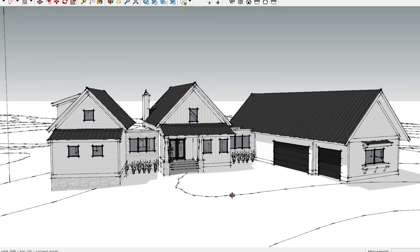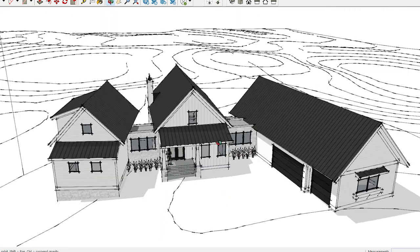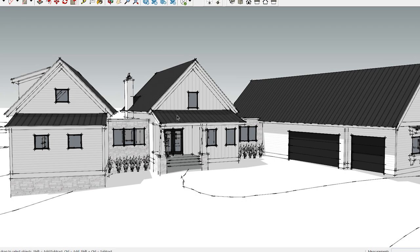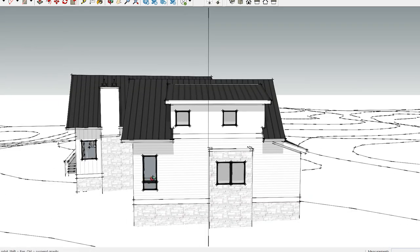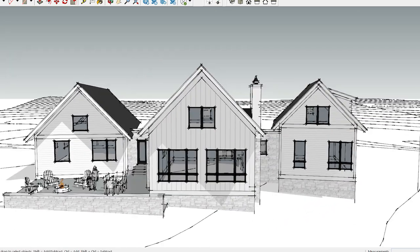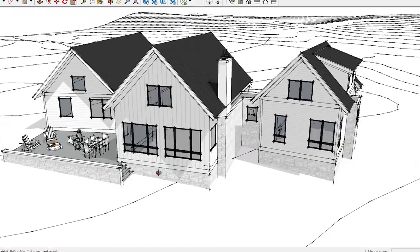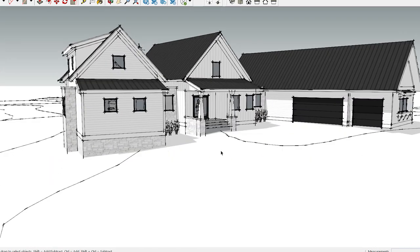Let me break in here — I forgot to show you the massing, the form of Study C. Here is that W form where we're doing some shed dormers, some metal roof accents, again some stone, and the patio out in this area, which I thought looked pretty good.